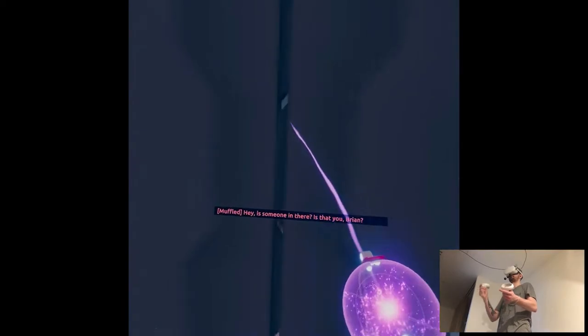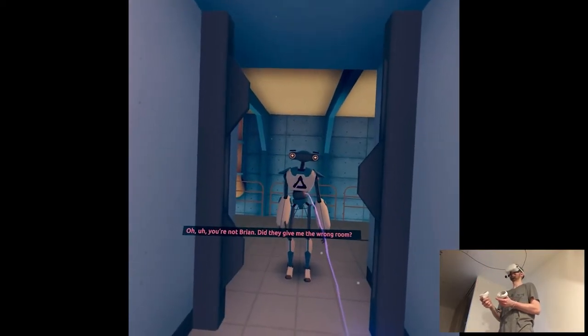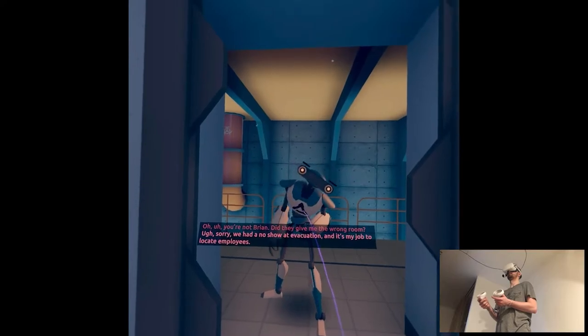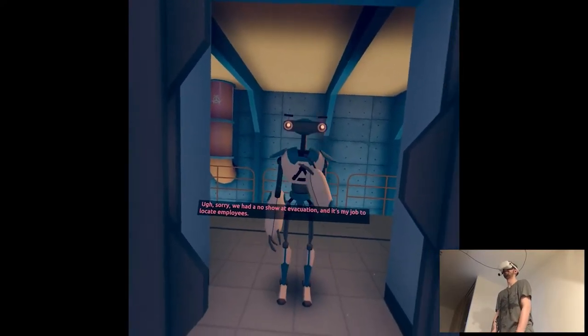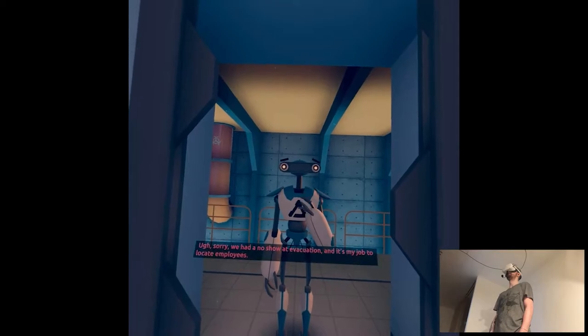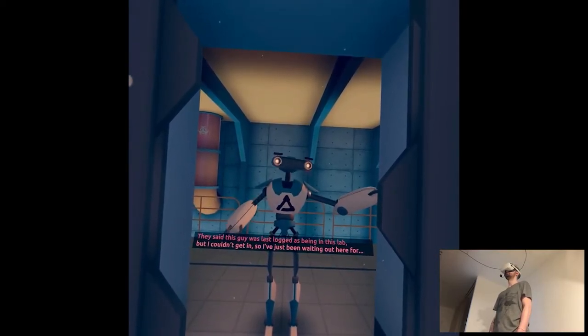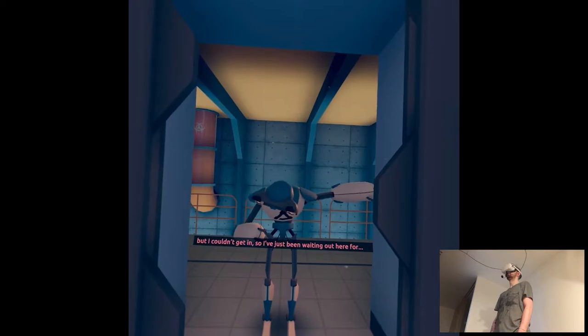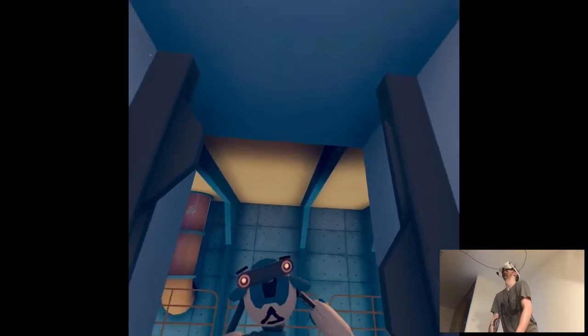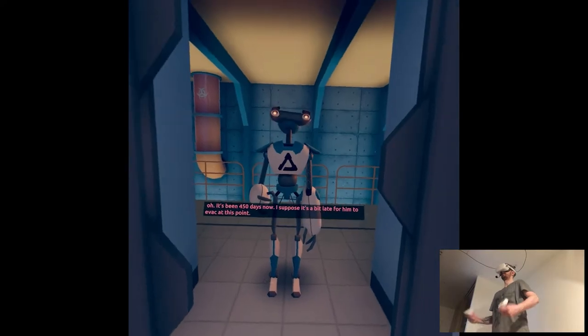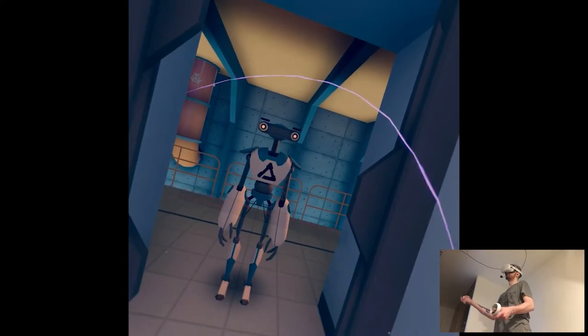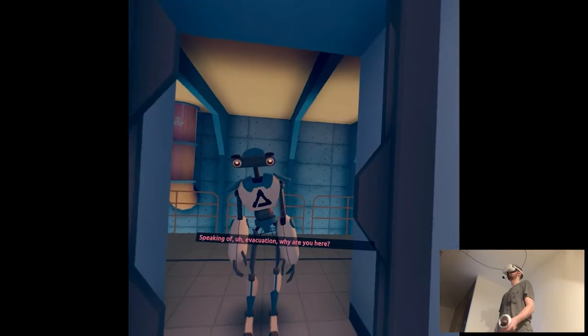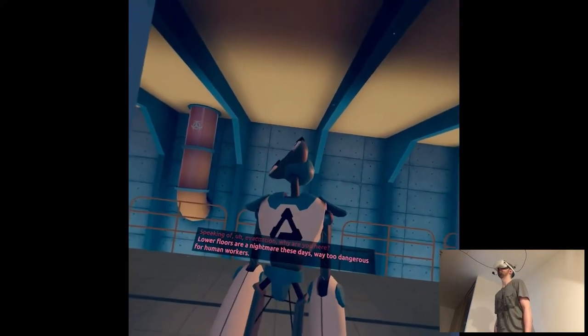Is someone in there? Is that you, Brian? Oh! Fucking hell! Sorry, Brian. They gave me the wrong room. Sorry, we had a no-show at evacuation, and it's my job to locate employees. They said this guy was last seen in this lab, but I couldn't get in, so I've been waiting here for... Oh, it's been 450 days now. I suppose it's a bit late for him to evac at this point. Speaking of evacuation, why are you here? I wanna know that too.